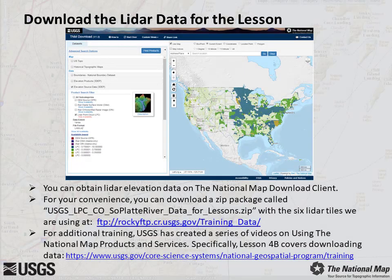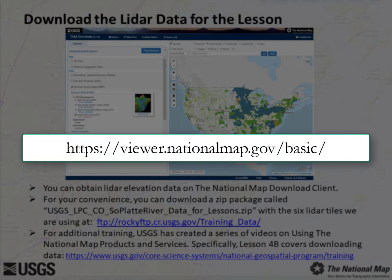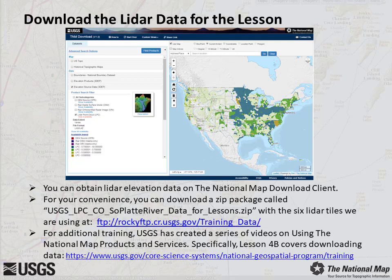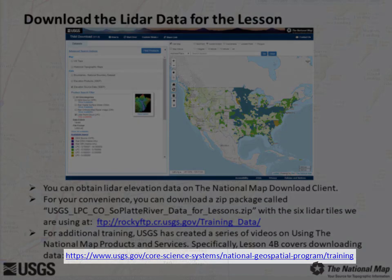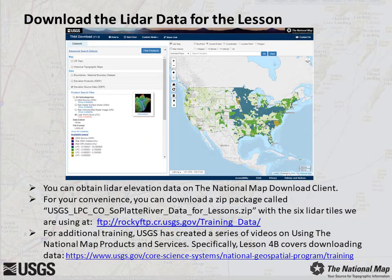Before we begin, you will want to download some LIDAR data to use during our exercise. The National Map has a download client where you can find USGS products to include elevation data such as LIDAR point clouds at viewer.nationalmap.gov. If you are interested in learning more about downloading products from the National Map, be sure to check out our training videos located at usgs.gov/core-science-systems/national-geospatial-program/training.